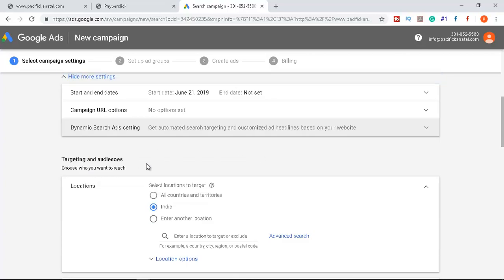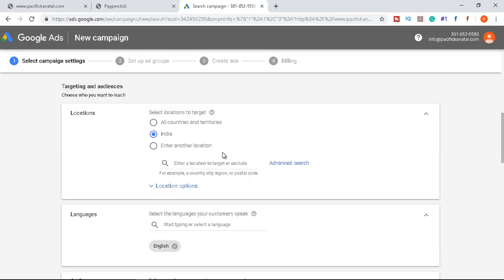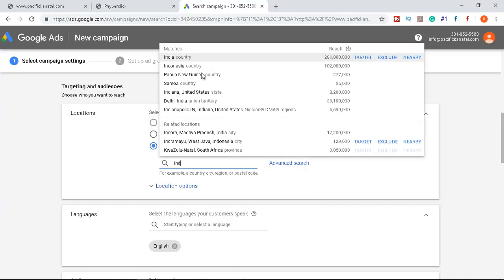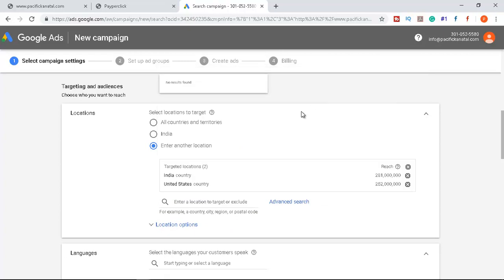Next are targeting settings — choose who you want to reach. Since this is a hotel in India, select India as the target country. You can also add multiple countries — for example, if you believe people from the United States or Canada are interested in this destination, you can add those countries too. For now, I'll target India only.